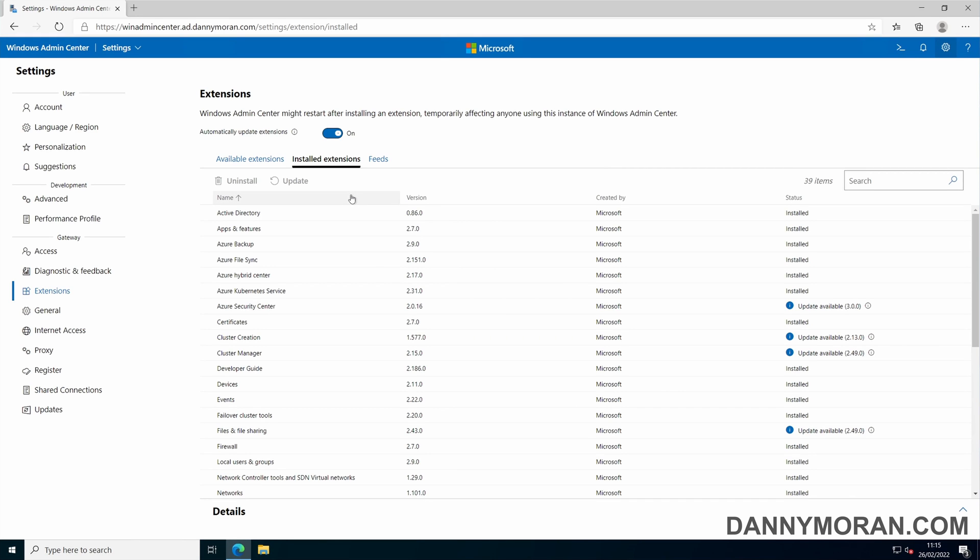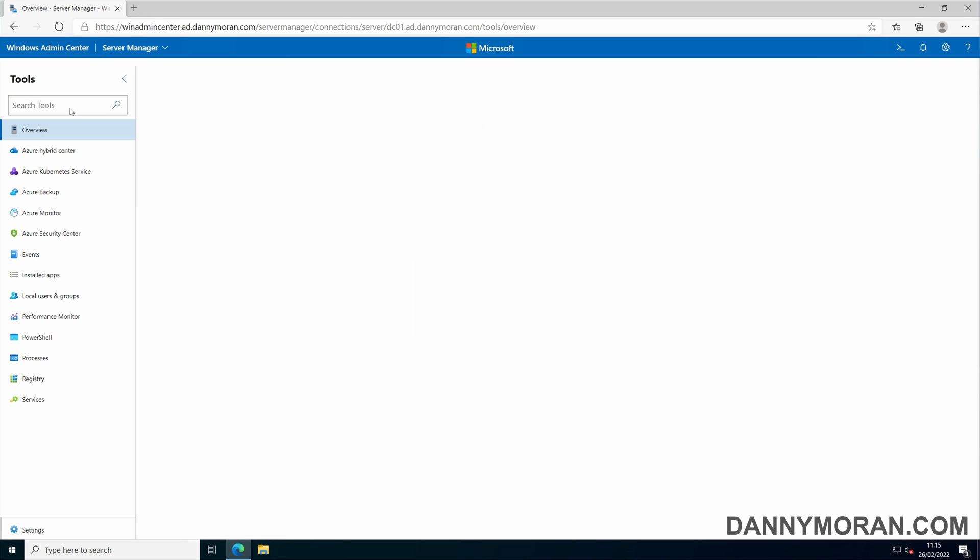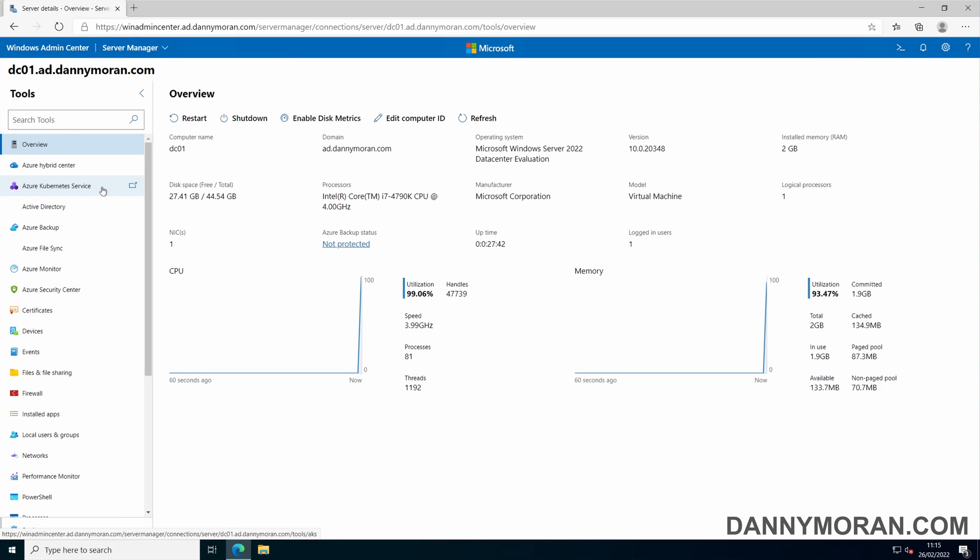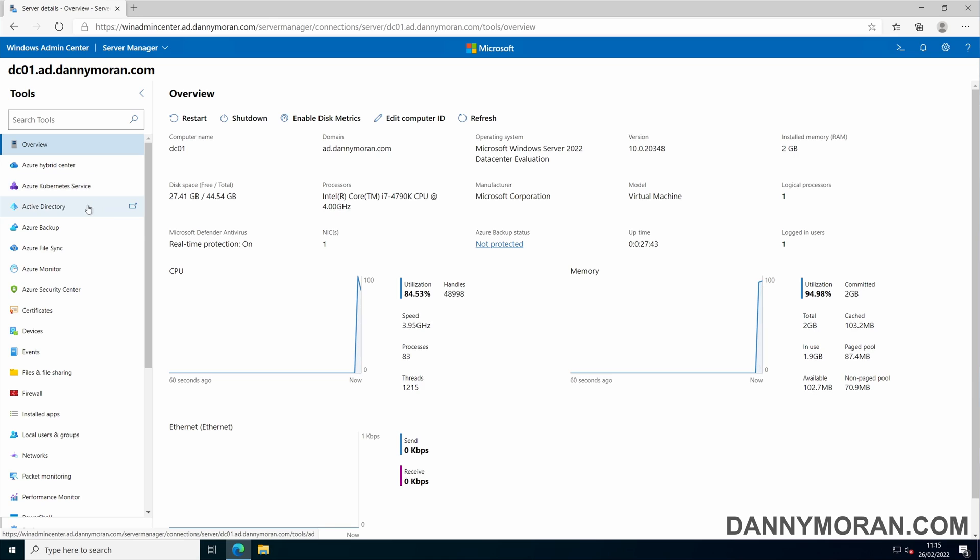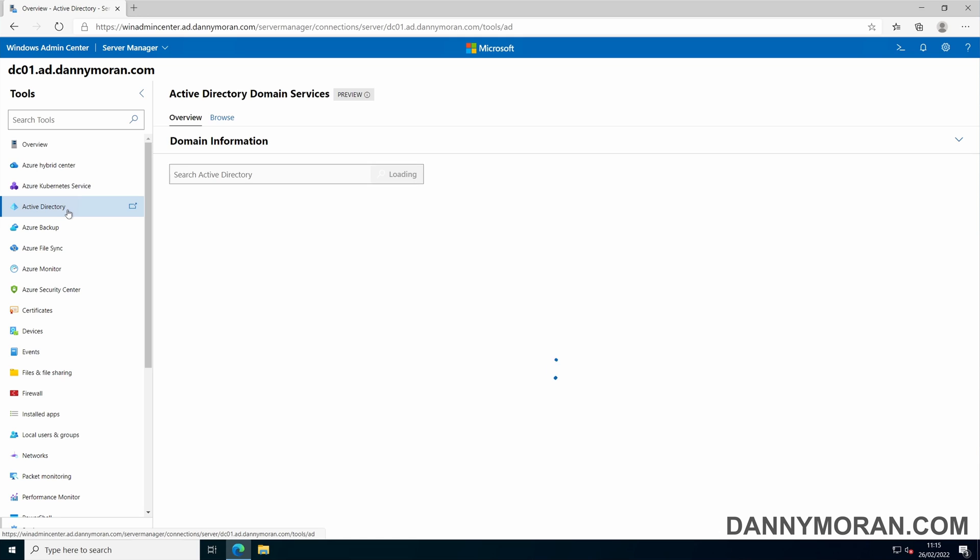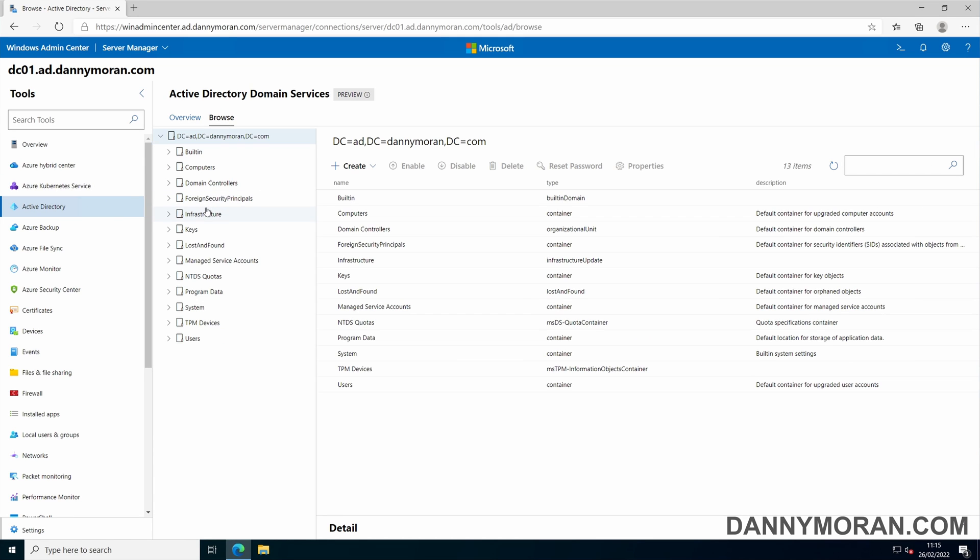To use any of the installed extensions, you just go to the server. And when it does a scan, it will automatically tell you which ones are available to use. I've just installed the Active Directory extension, and as this is a domain controller, it can automatically pick that up, so you can just go in and use the extension.